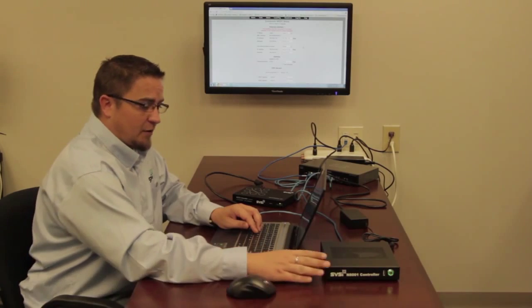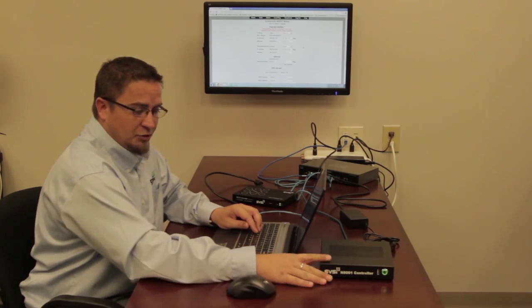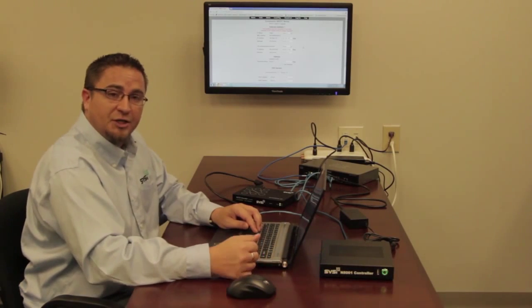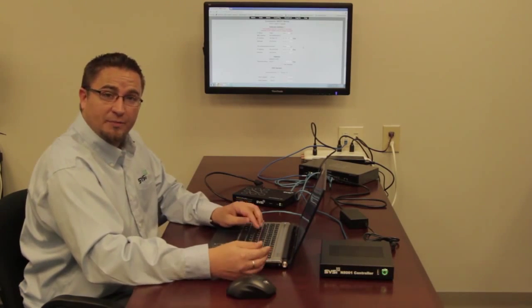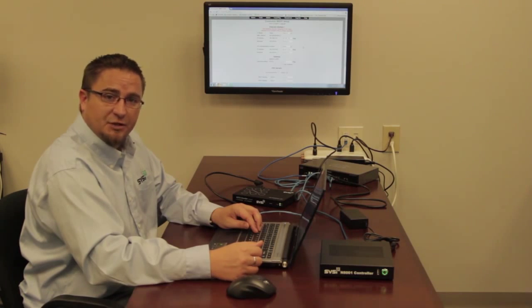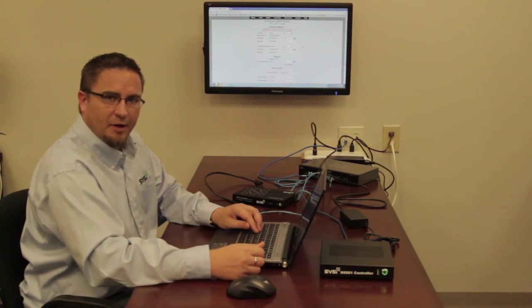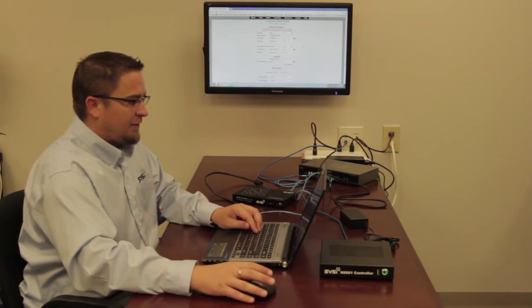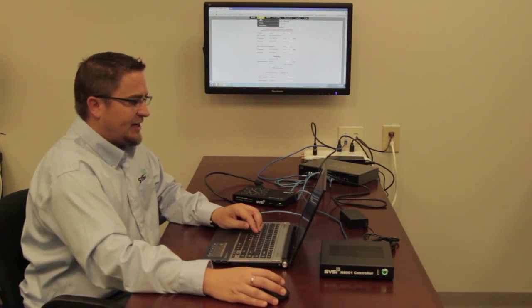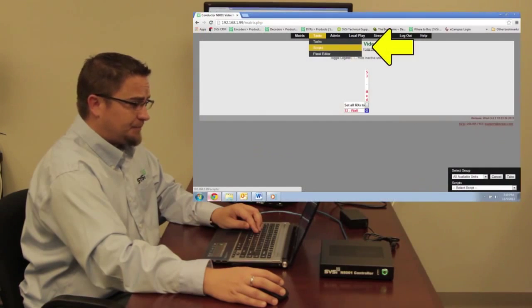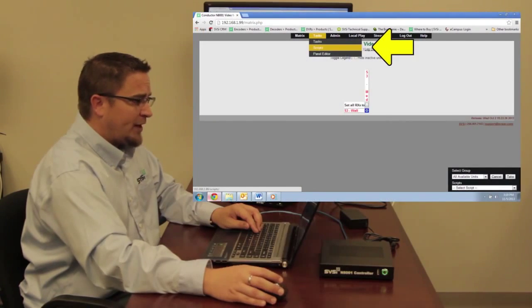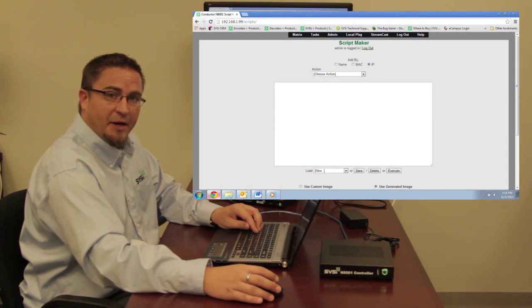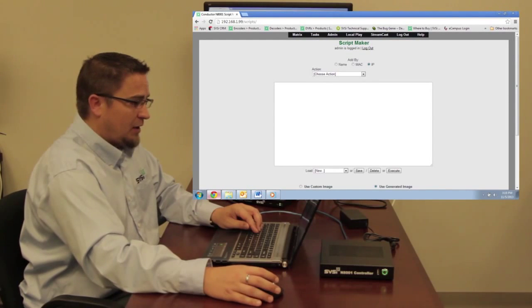By far the most common use for our controllers is using it to create scripts to control external devices. So let's talk a little bit about scripts. The first thing I want to do is go under Tasks and then to Scripts. When I click on here, I'm taken to our Script Maker page.